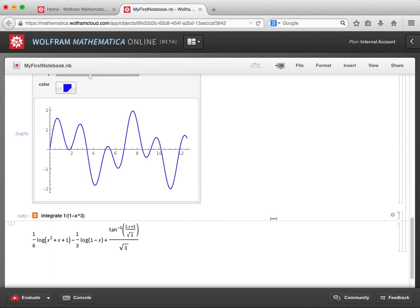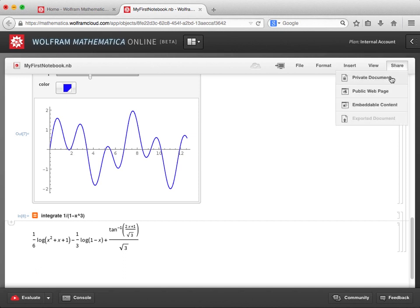With Mathematica on the desktop, when you want to share a file with someone, you usually send it via email or some other method, and then they can open it in Mathematica or the free CDF player viewing software that can be downloaded from our website. But Mathematica Online makes it much easier to share your documents with someone. At the top of the notebook, you'll see a share menu item. When I click on this, it brings up a menu that lists several ways that notebooks can be shared, including as a private document or a public web page.